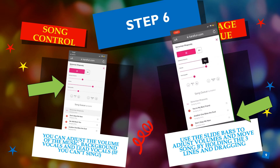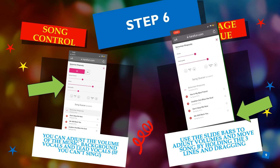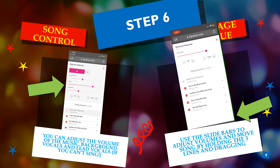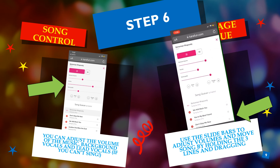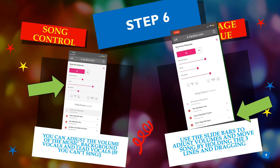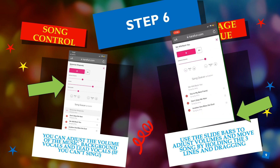Say, for instance, you accidentally loaded two songs that you didn't want — you can hit the X and delete. Or you can drag each song up and down as you desire by clicking and holding on those three lines on the side.